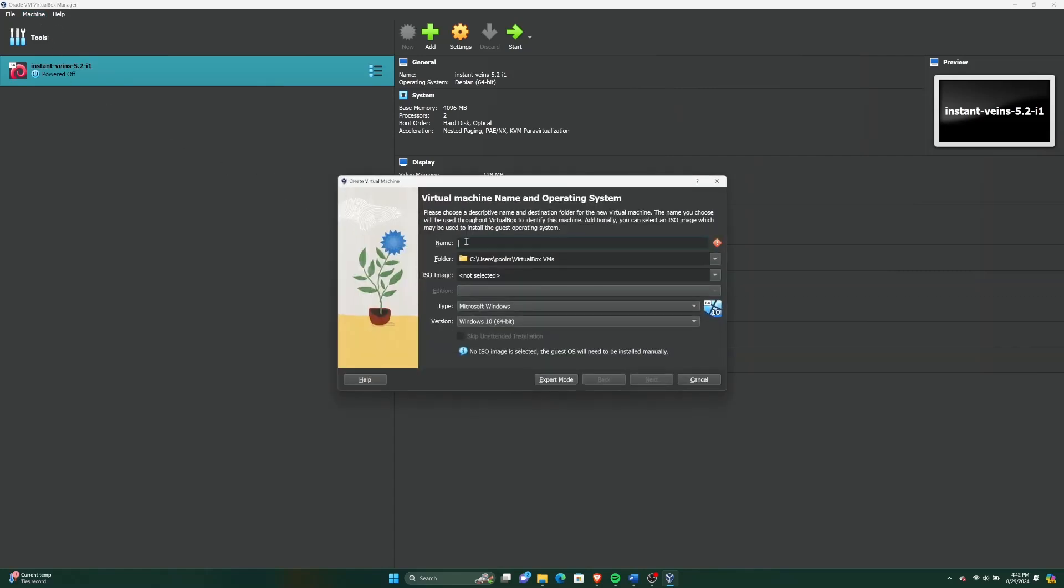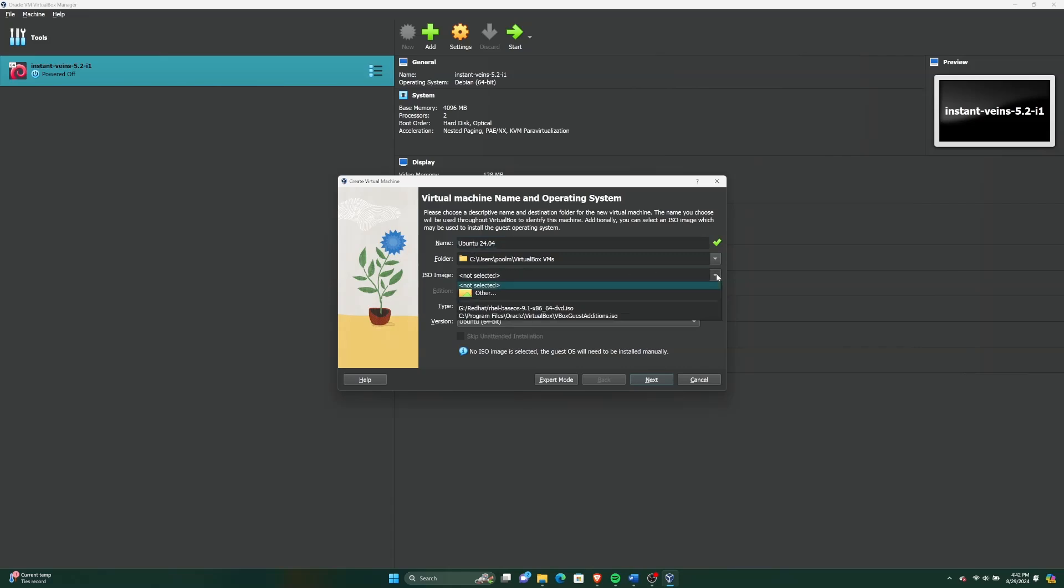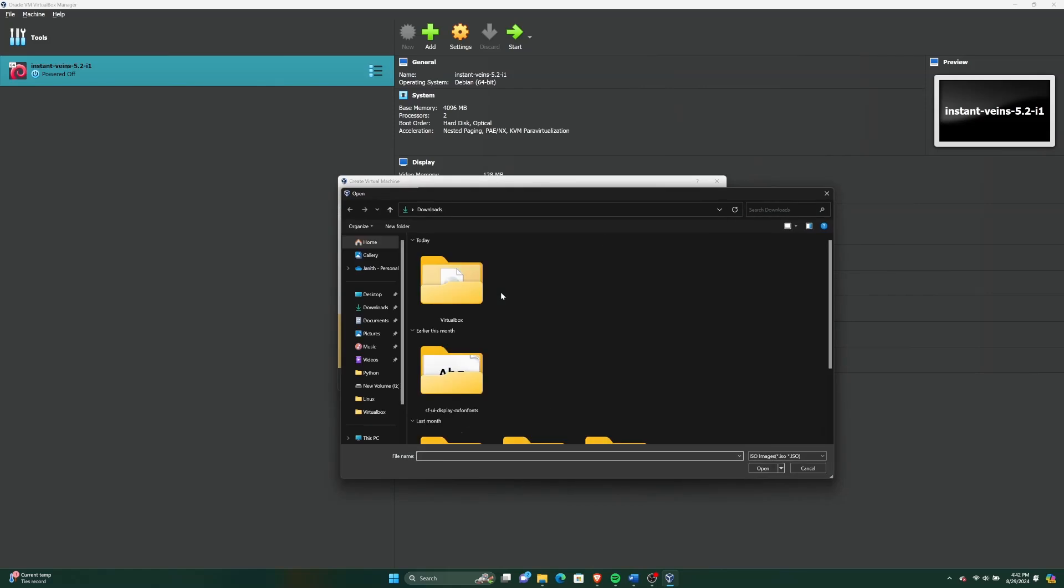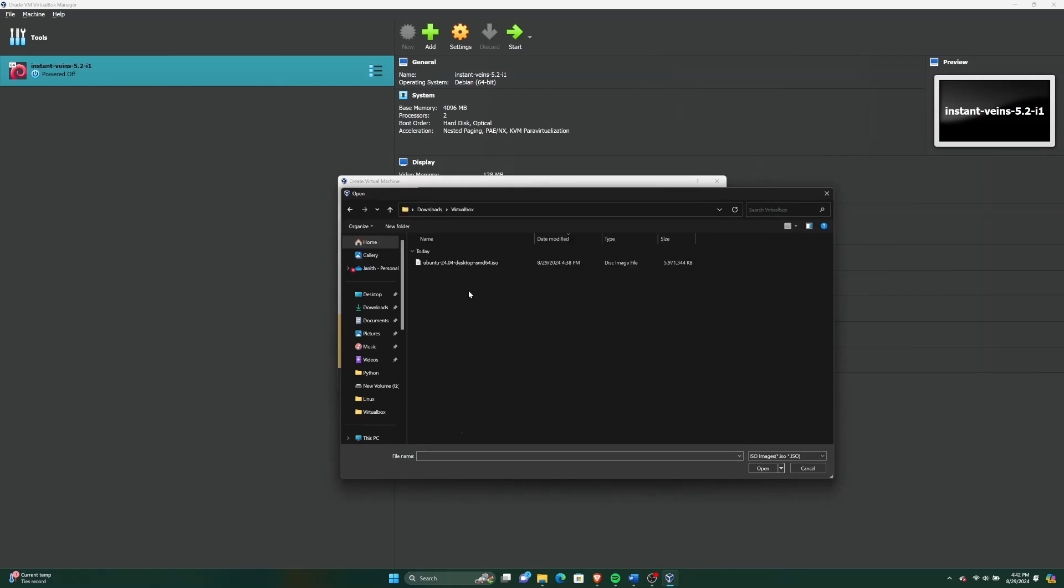In this window, give a relevant name like Ubuntu 24.04 to your new VM. Next, select the ISO file you've just downloaded. It's probably in your downloads directory. In my case, I have moved it to a separate folder. Browse the file system and select the Ubuntu ISO file.